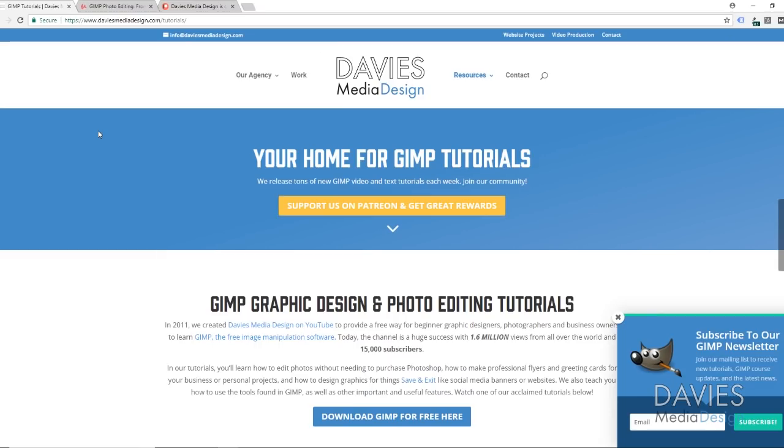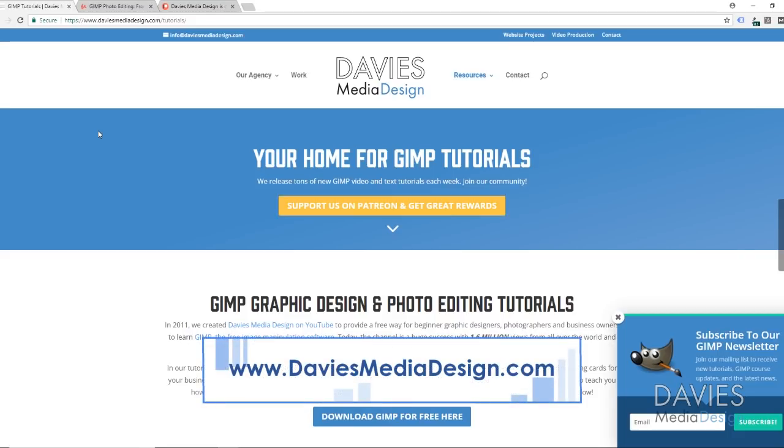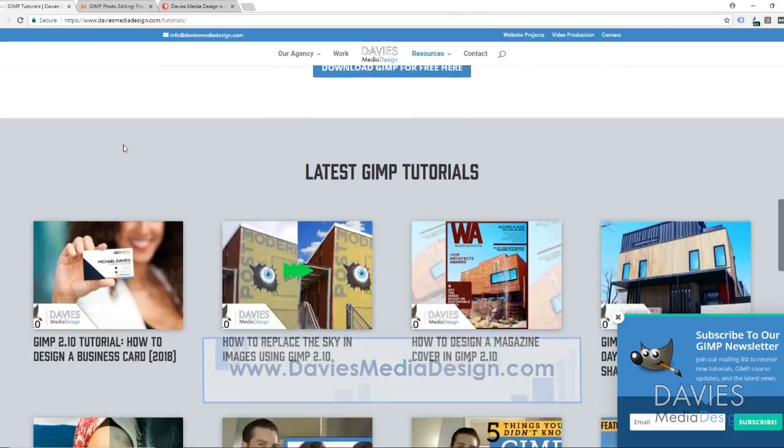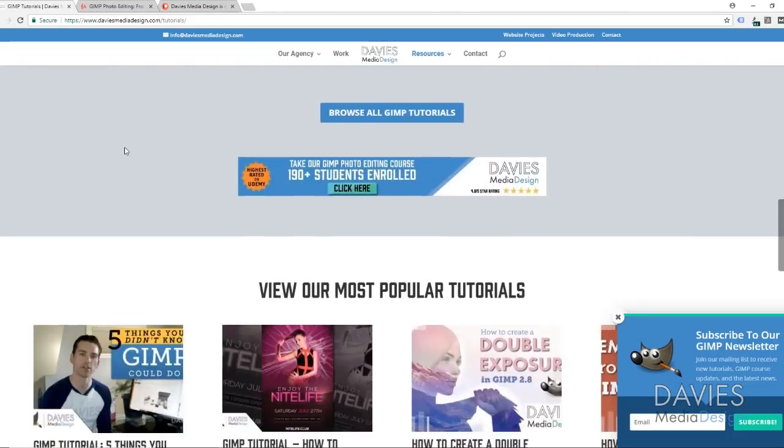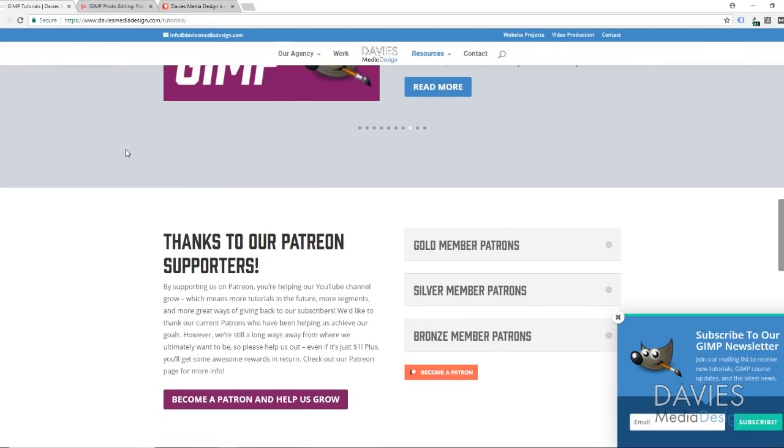Before we dive into this tutorial, I want to direct you guys over to my website at DaviesMediaDesign.com/tutorials. You'll find plenty of GIMP video and text tutorials on here.